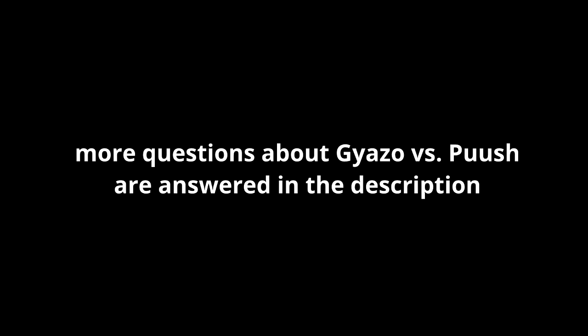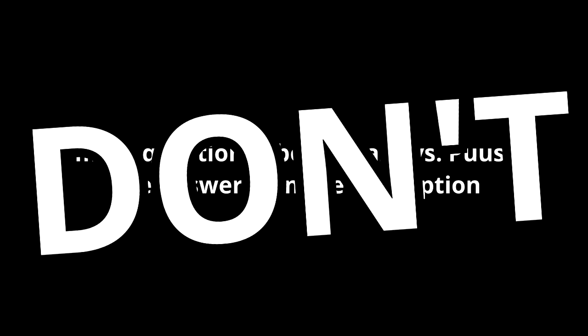So yeah, in conclusion, if you use Gyazo, duh. Don't.